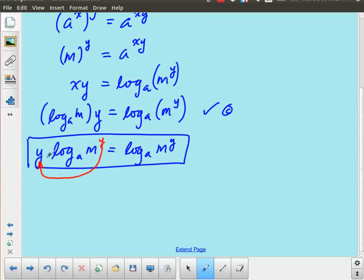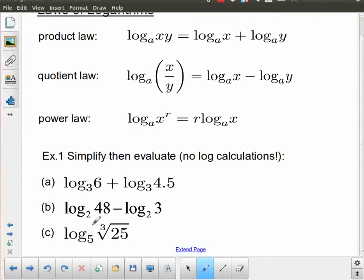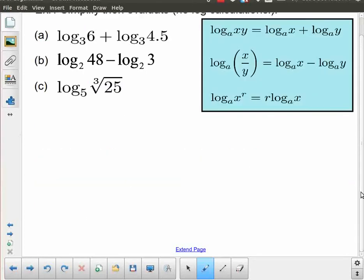Here are those laws of logarithms in a slightly more standard form using x's and y's and base a, rather than m's and n's. There are three laws of logarithms and we're going to use those to answer some simple questions. We should be able to do this without a calculator — or at the very least without using your log button to perform your calculation. The final answer should be left in terms of a logarithm.